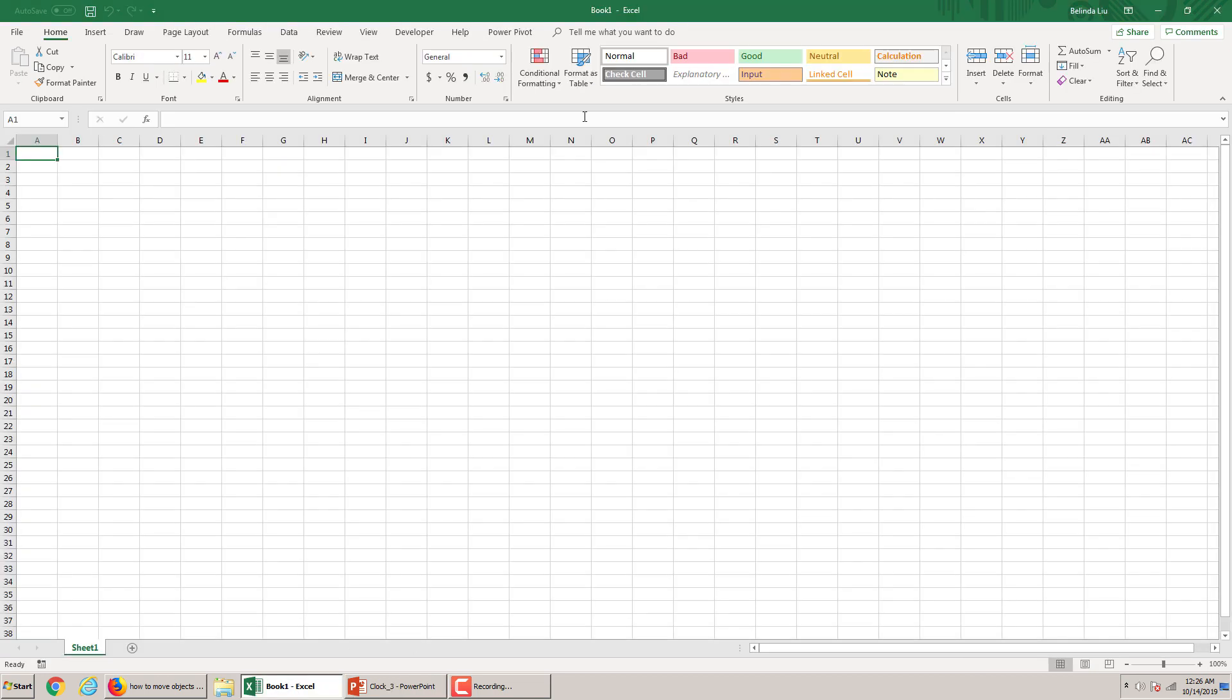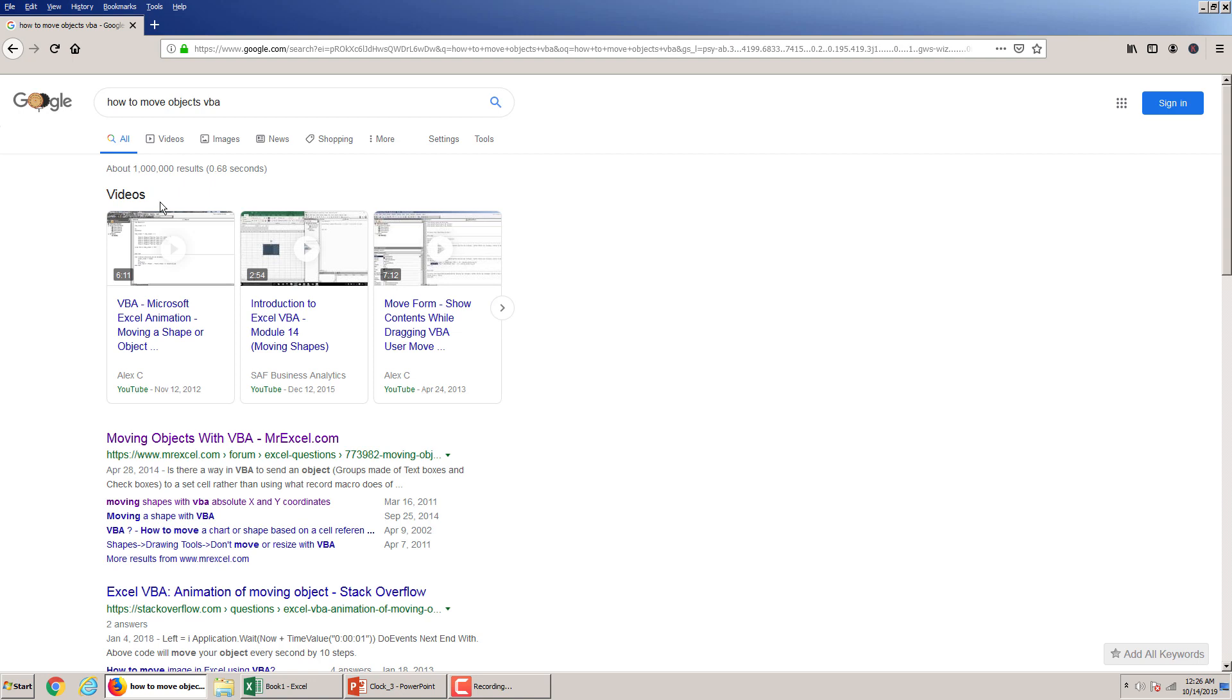And this being said, let's open an Excel sheet and I want to show you how to move shapes in different ways. So in order to do this we open Google and type how to move objects in VBA.